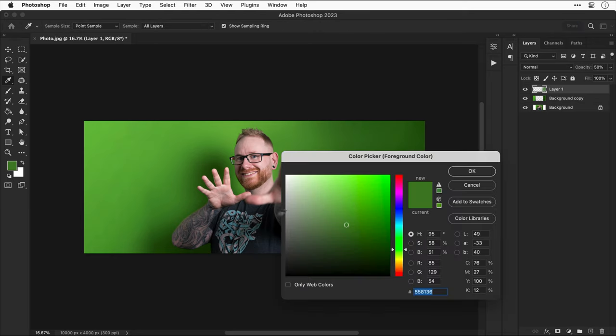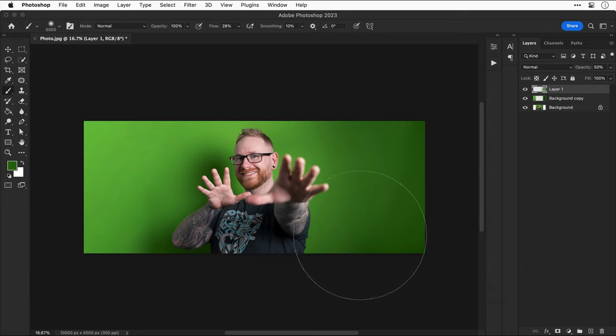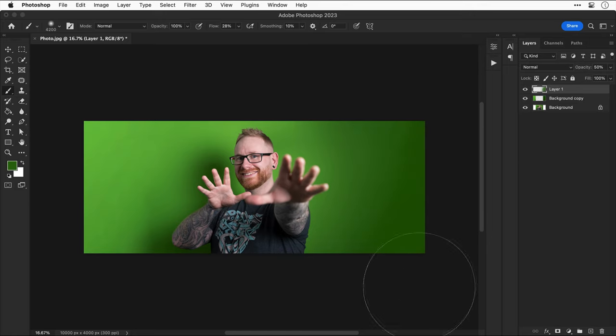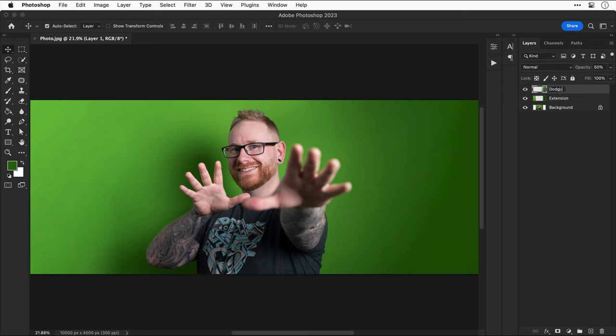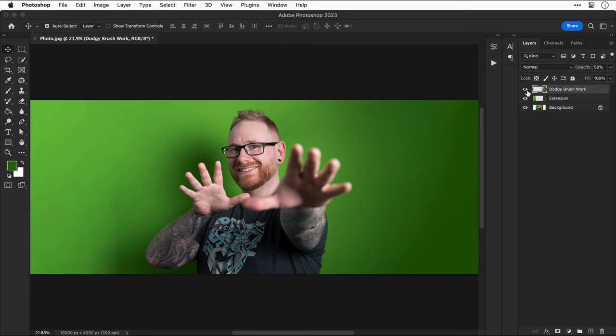I can select a darker green from the color picker as well and brush in some shadows of my own. So we'll maybe do something nice and subtle in the corner here. And then if I hide the layer with all this brushwork, you can see how it looked before versus how it looks now, which has helped to remove some of those harsh shadows. Let's call this layer extension and then we'll call this top one dodgy brushwork. So here's where we were and then here's where we are now.